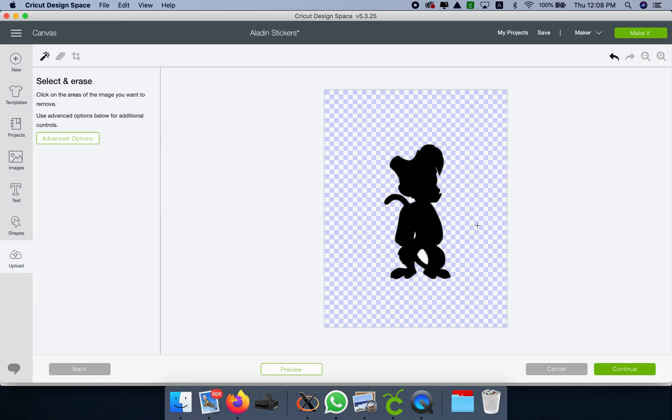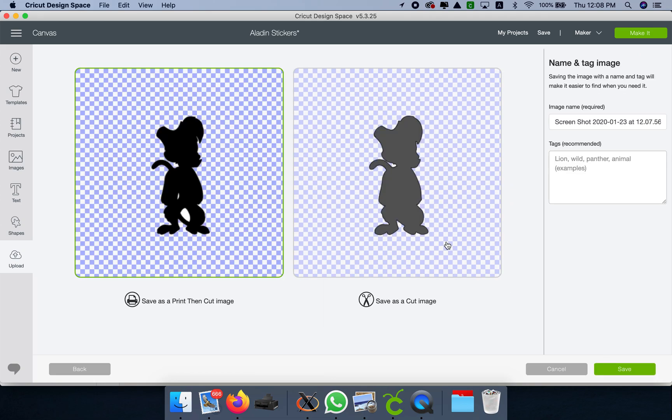If you want, you can clean this, but it's okay for me because I wanted the entire image. Continue and we're going to save it as a cut image.